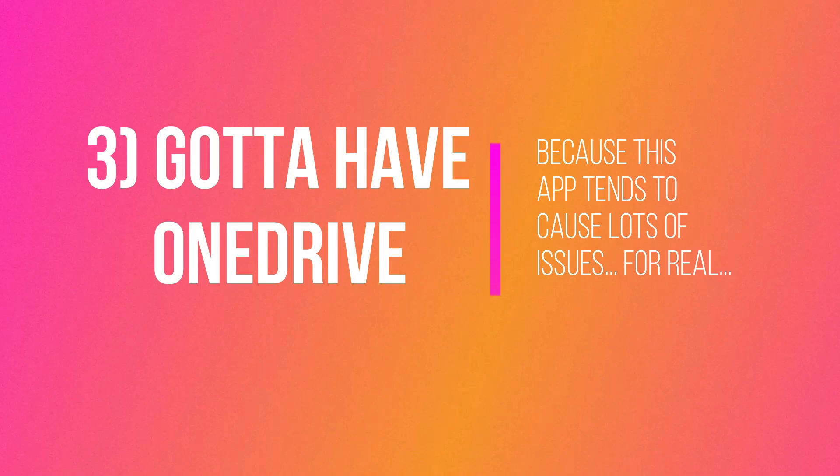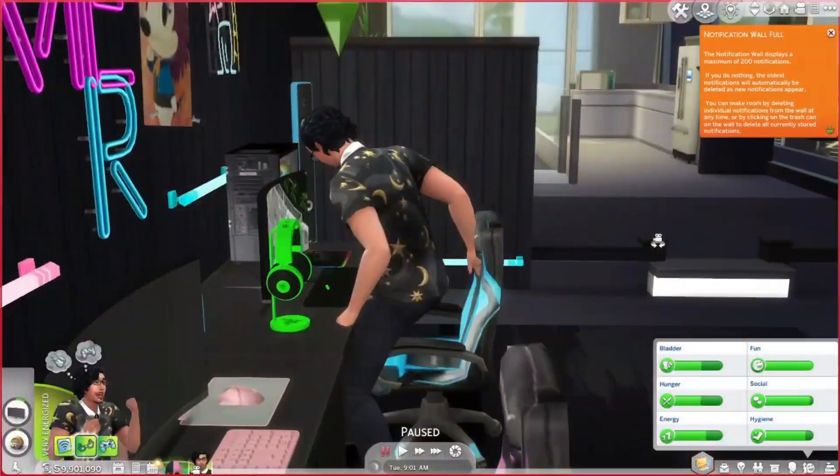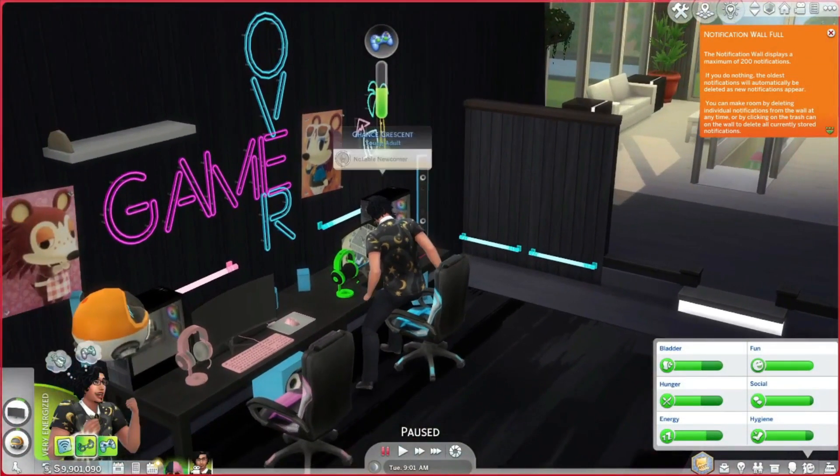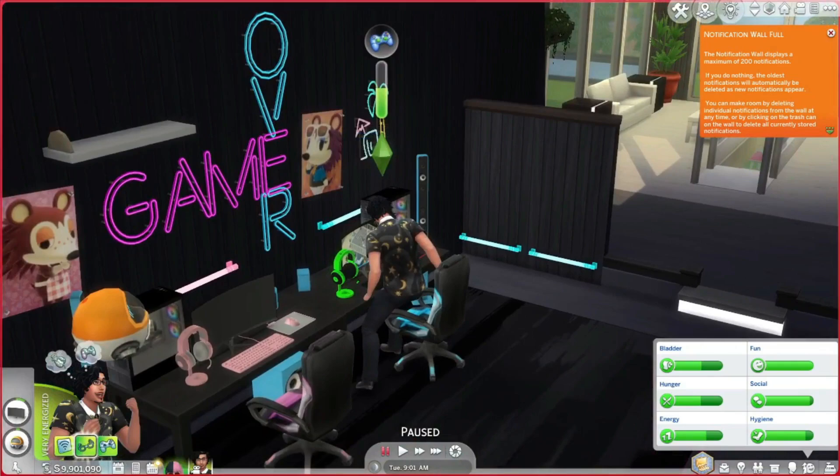Thank you, Samantha. So just to demonstrate, this is the current Sims 4 game with all mods and saves loading successfully, as you can see here.